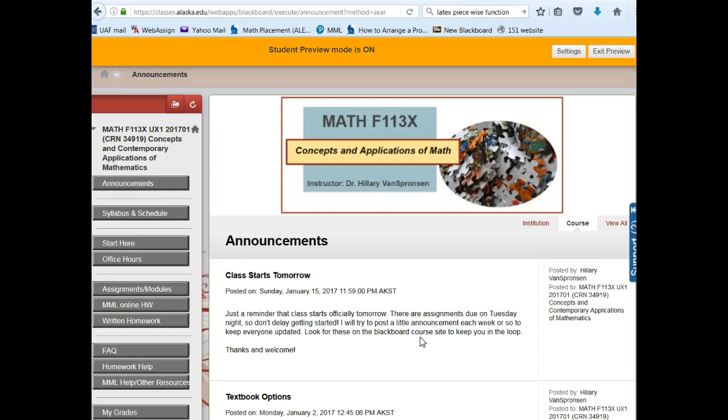Hello everyone and welcome to Math 113 in the spring of 2017. I wanted to go over a few things with you to introduce you to the class.